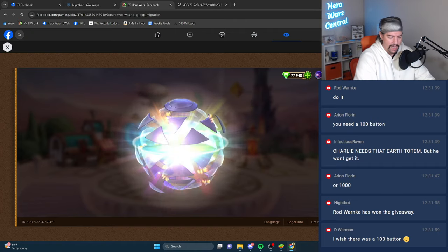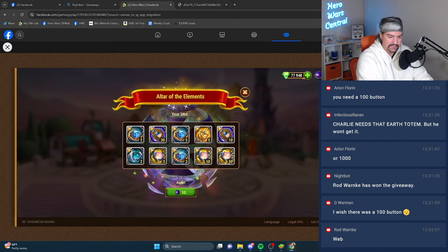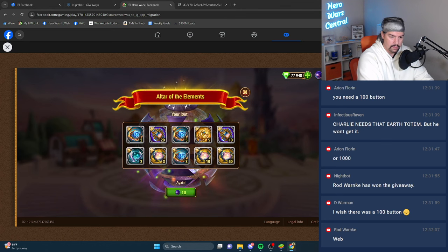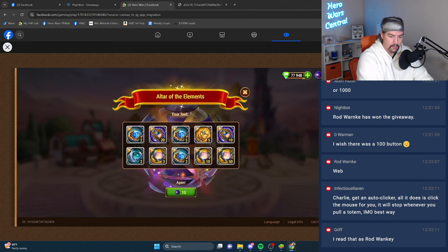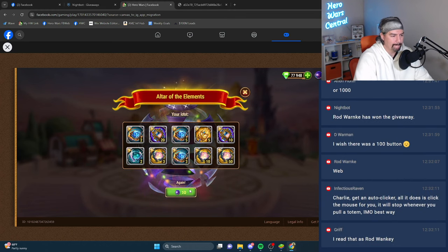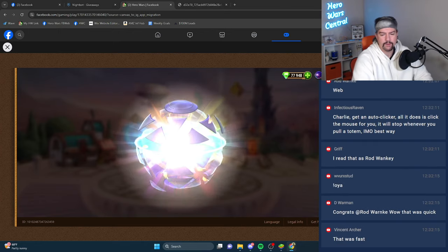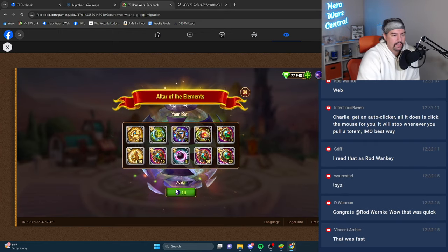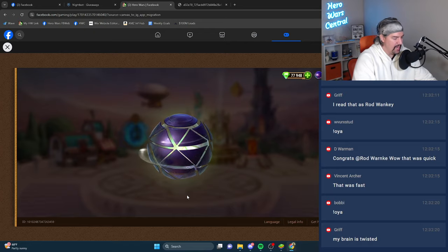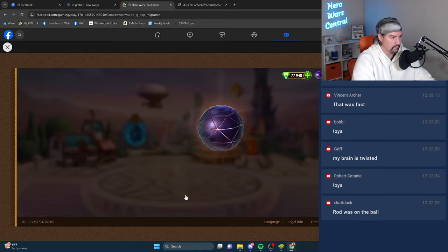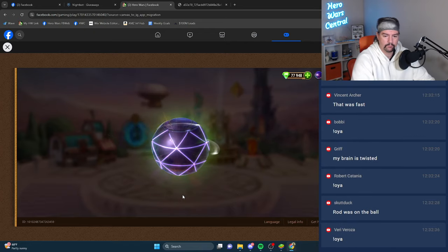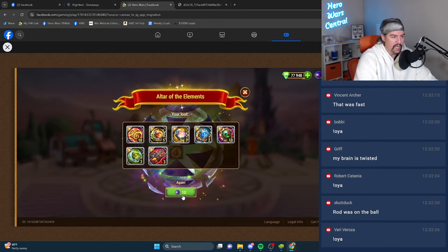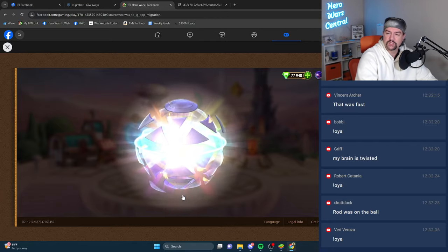118 people are watching. We have a web winner. Nice. Web winner. Okay. Congratulations Rod. Nice. Brain is twisted. Yeah, this is going to take too long. He was on the ball. Yep. He was right there. He's ready to go.